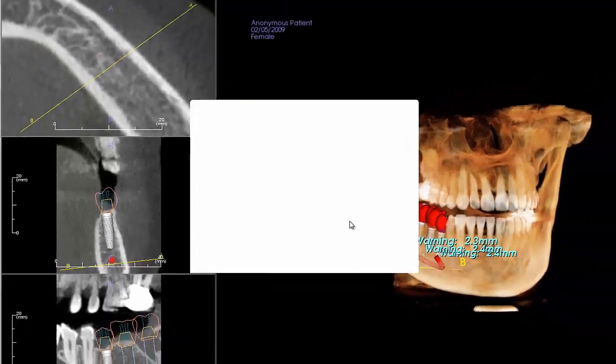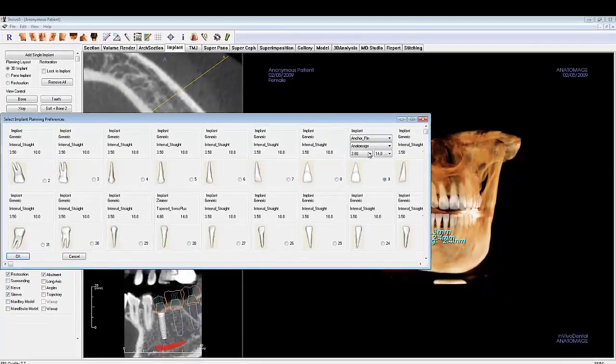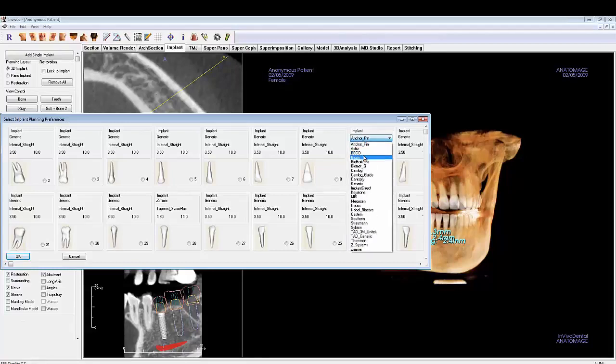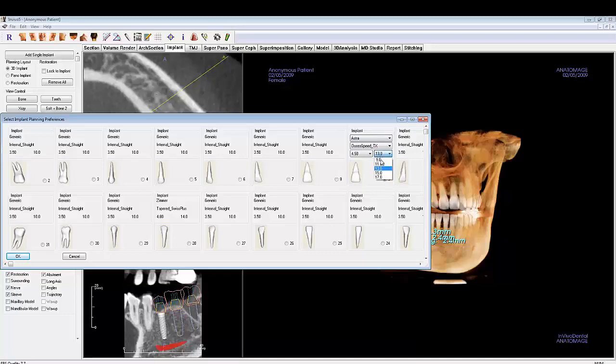Clicking on detailed implant settings will allow you to choose the default implant you wish to use for each tooth. Just click on the tooth information to activate the menu and choose from the options. Click OK to save your changes.